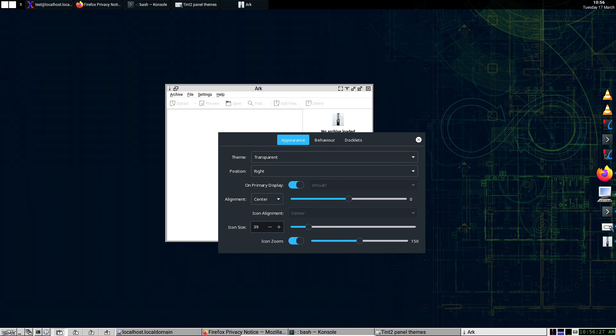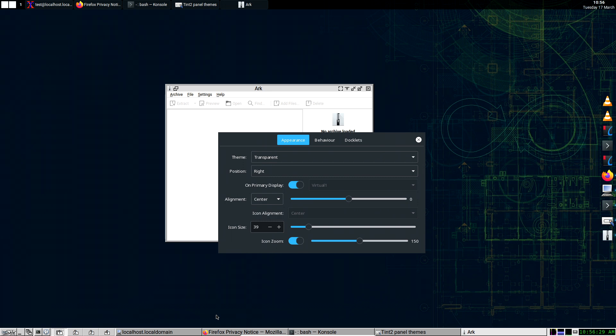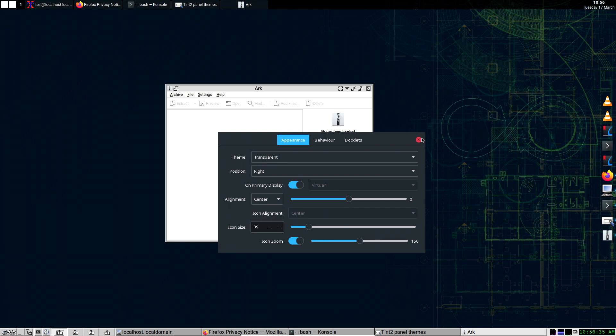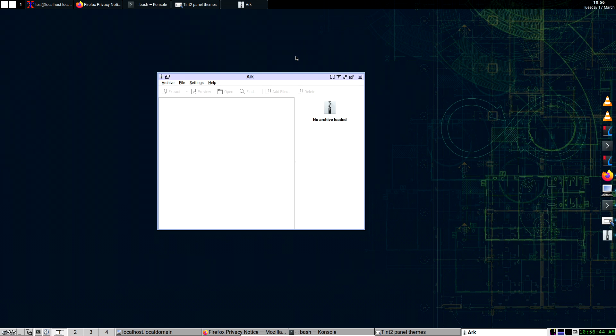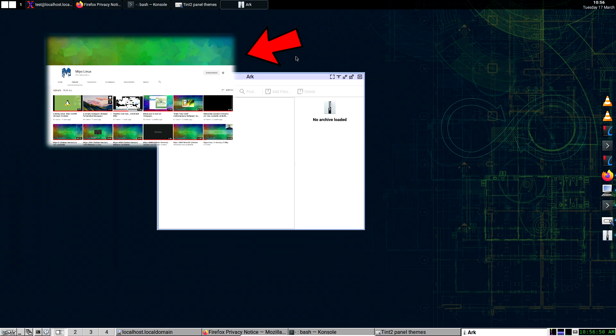Then we have tint2. A lot of people love tint2, especially OpenBox people and all that. If you go over to My Linux YouTube channel, he has a lot of videos where he uses tint2 for his OpenBox versions and all that.